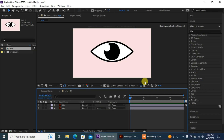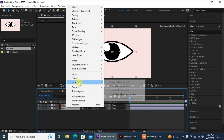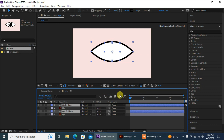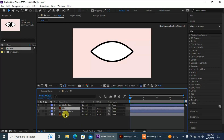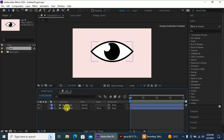First, you need to make sure that your layers are separated. Then select these layers, right-click, go to Create, and create shapes from vector layers. Then delete these two layers.